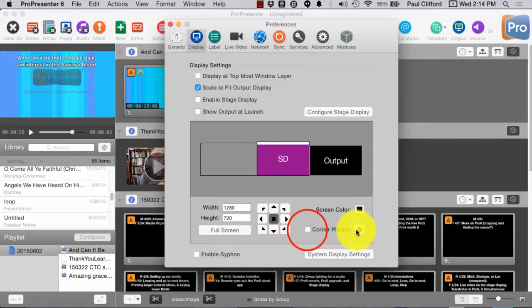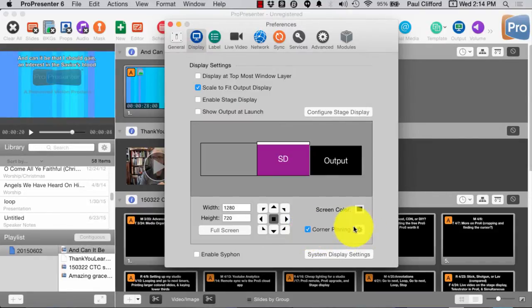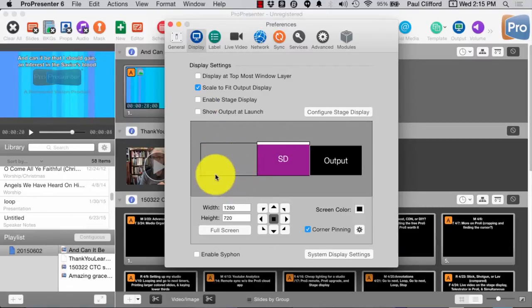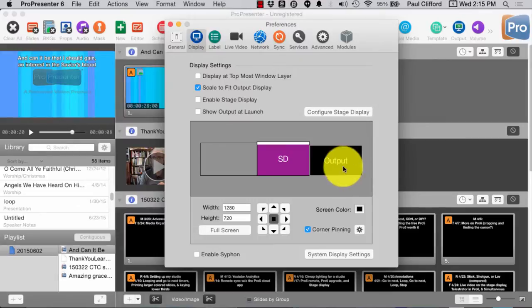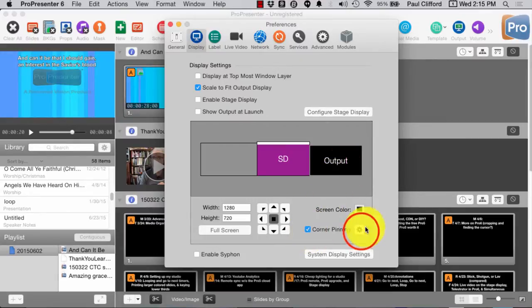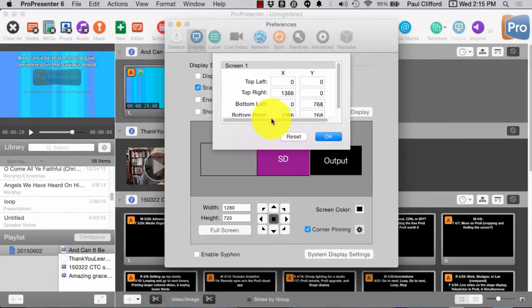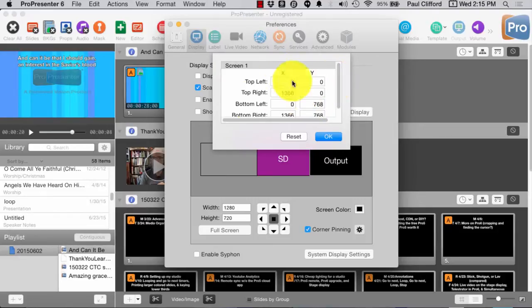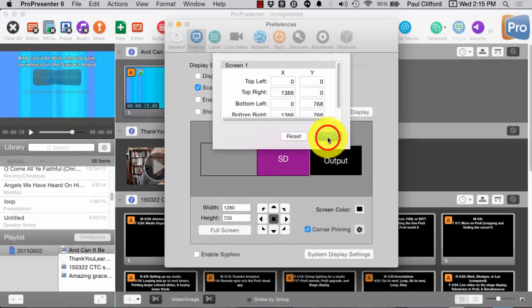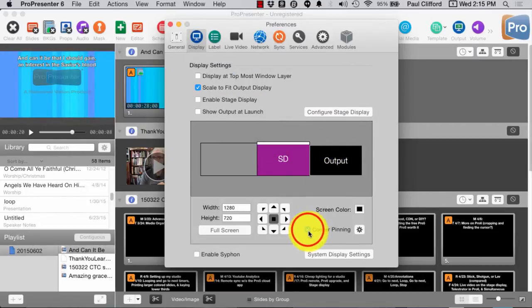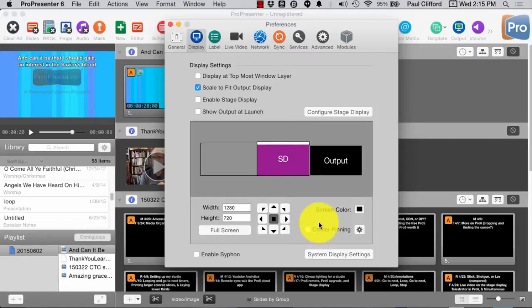So, if I click on Corner Pinning, I actually have the ability to change where the corners are on the output display. And I can do that by changing these XY coordinates here. So, that's actually over top everything else. I'm going to click OK and remove the corner pinning, because it really doesn't matter in here.